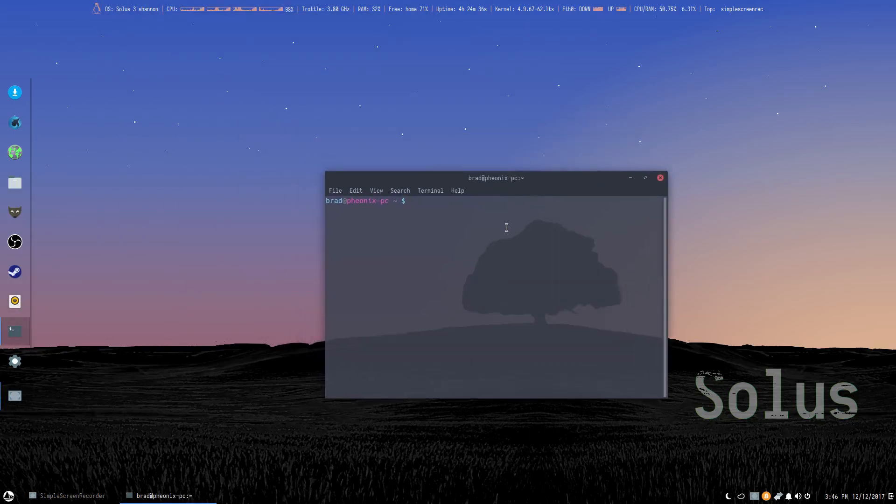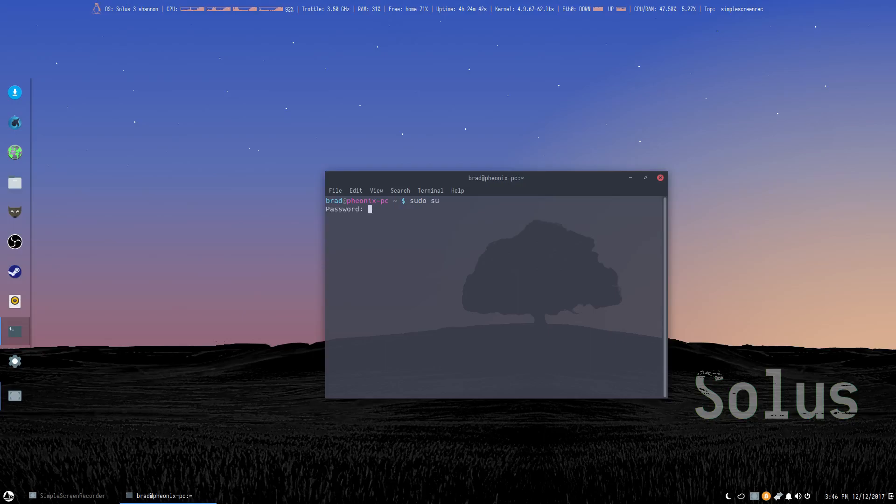First we need to sudo into root, so sudo su, and then enter our sudo password.